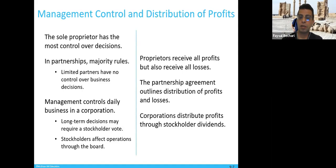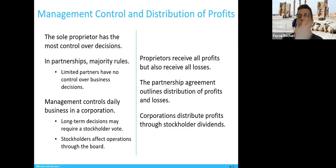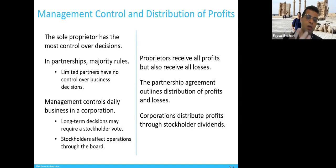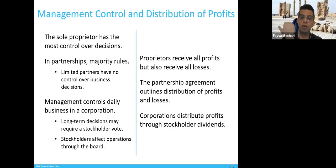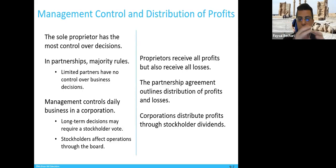Proprietors receive all the profit but also all the loss — the bank might have a hand on your housing, car, or salary. In a partnership agreement, profit and loss distribution is outlined: if you put in 50%, you cover 50% of the loss, or 40%, or 30% — there's an agreement in case of loss. In a corporation, profit goes to stockholders through two kinds of dividends — there are more details you'd get in a more advanced course.